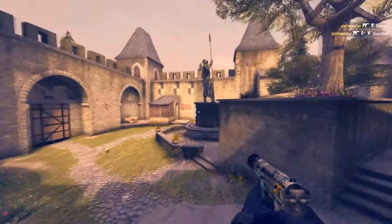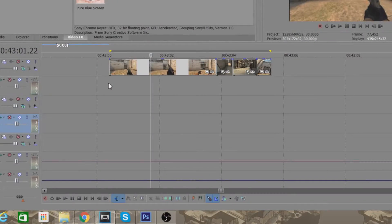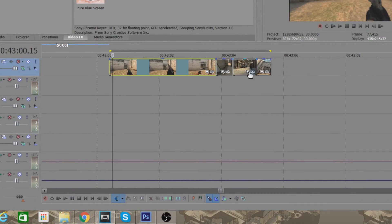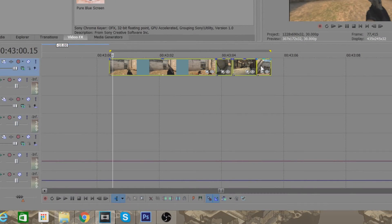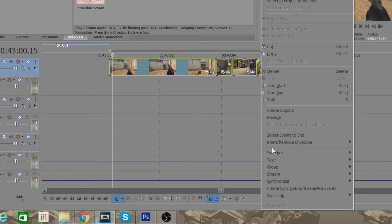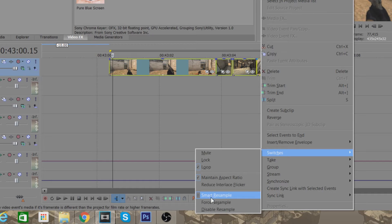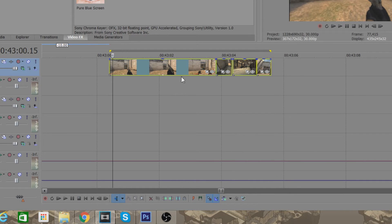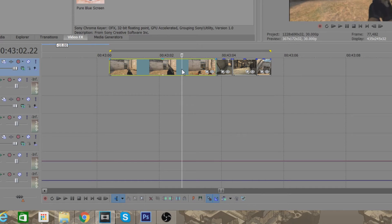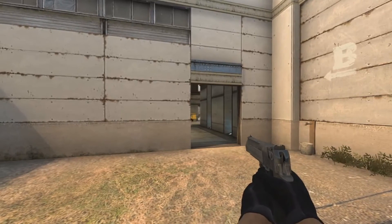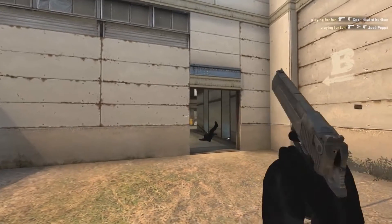I'll just get straight right to it. How you get rid of it is you come over here, right-click, go to Switches, and then at the bottom you'll see Resampling — you want to go ahead and just turn that off.